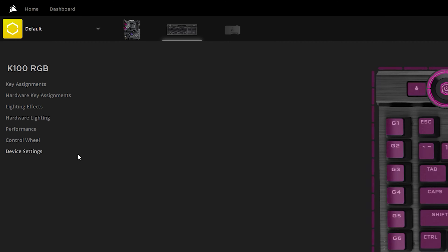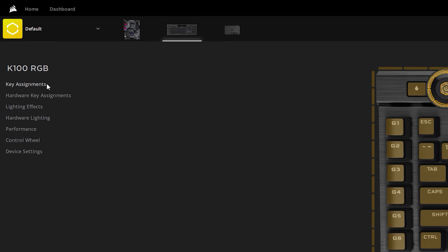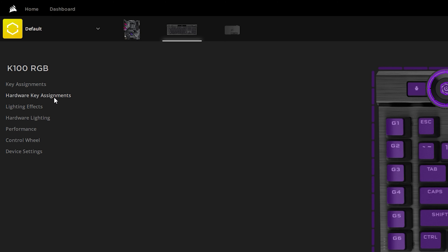On the left-hand side you'll notice a lot of different options. First you have Key Assignments — these are for what you want your macro keys or a specific key to do. Hardware Key Assignments are what you want your keyboard to know even if iCUE is not open; it will be programmed directly into the memory of your keyboard.